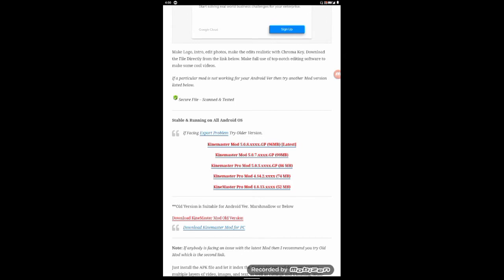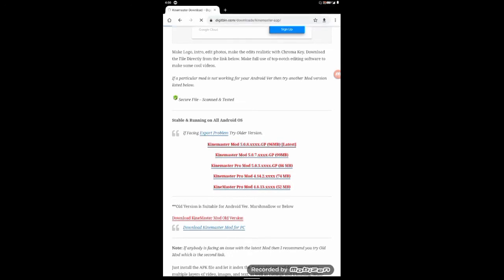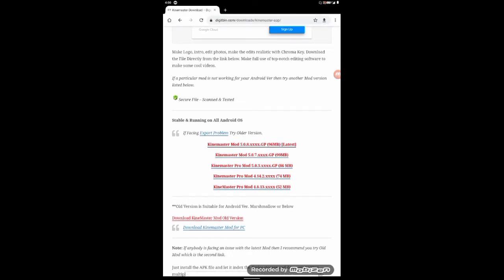We will download the latest version. The next part covers the export problem. If you have any errors, click the download page.